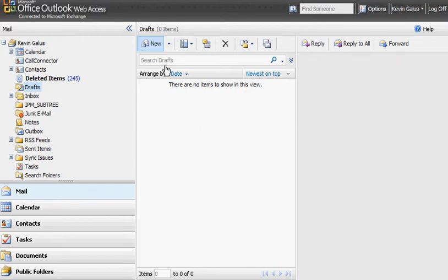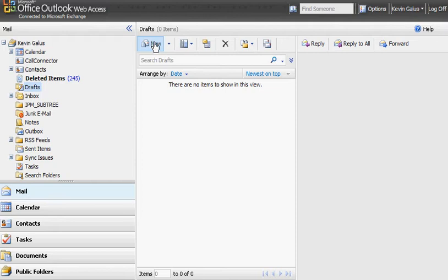And what you'll see once this comes up here is you'll have a signature already attached into your message. So you don't have to type thank you and your name and phone number.